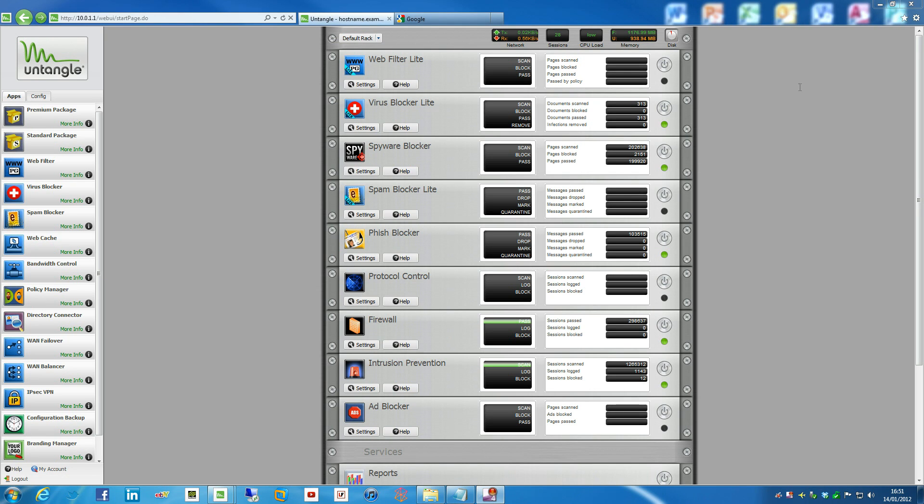Right, so I wanted to run through the process of actually setting up a thing called Captive Portal, which is a feature of Untangle.